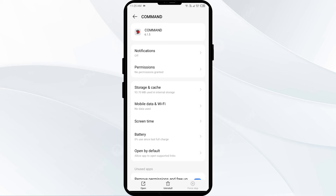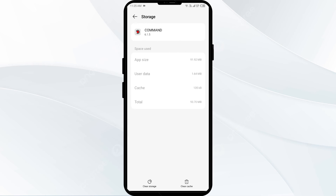The fourth solution is to clear the Stealth Cam Commando Pro app cache. Go to the same app interface, click on Storage and Cache, then tap on Clear Cache to clear the app cache.